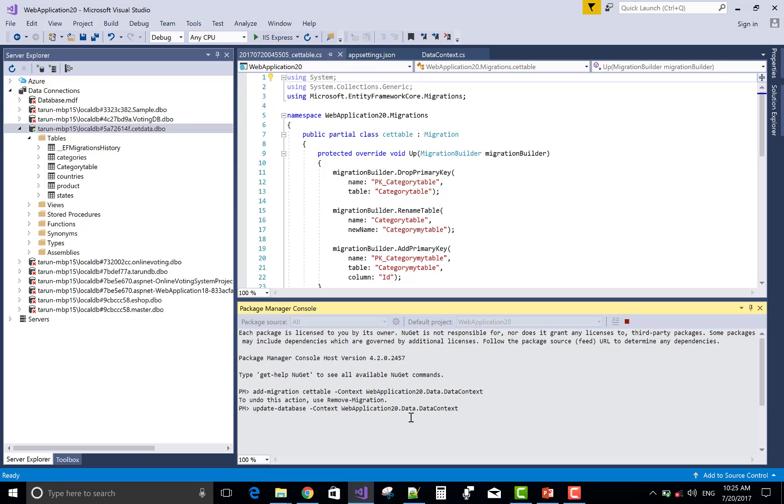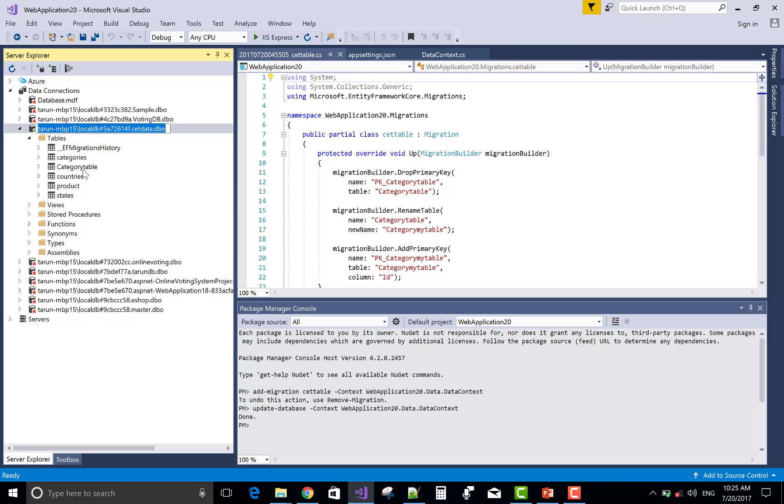OK, that's nice. Yeah, done. The name of the table is Category table. Refresh it. Changed to CategoryMyTable.